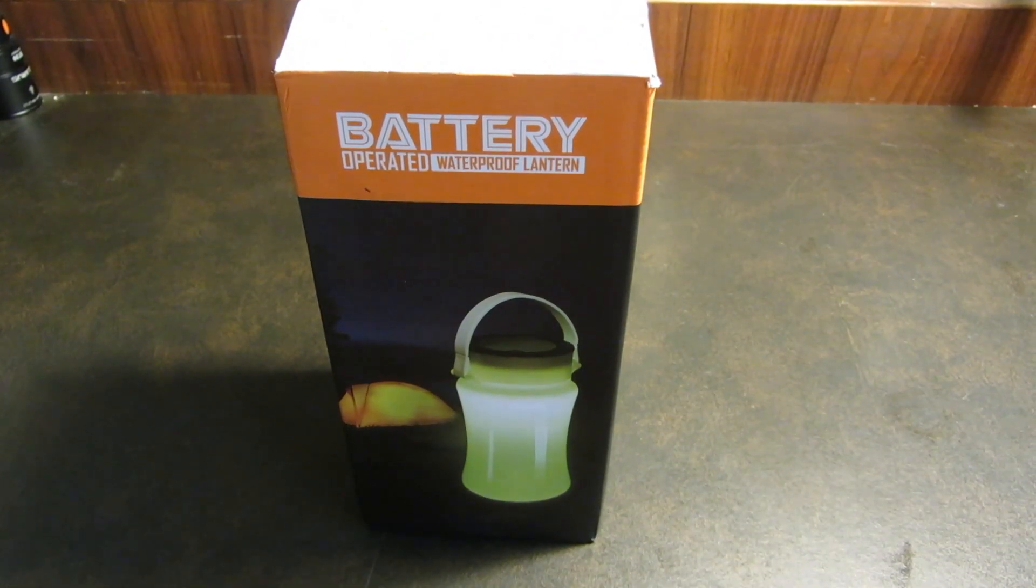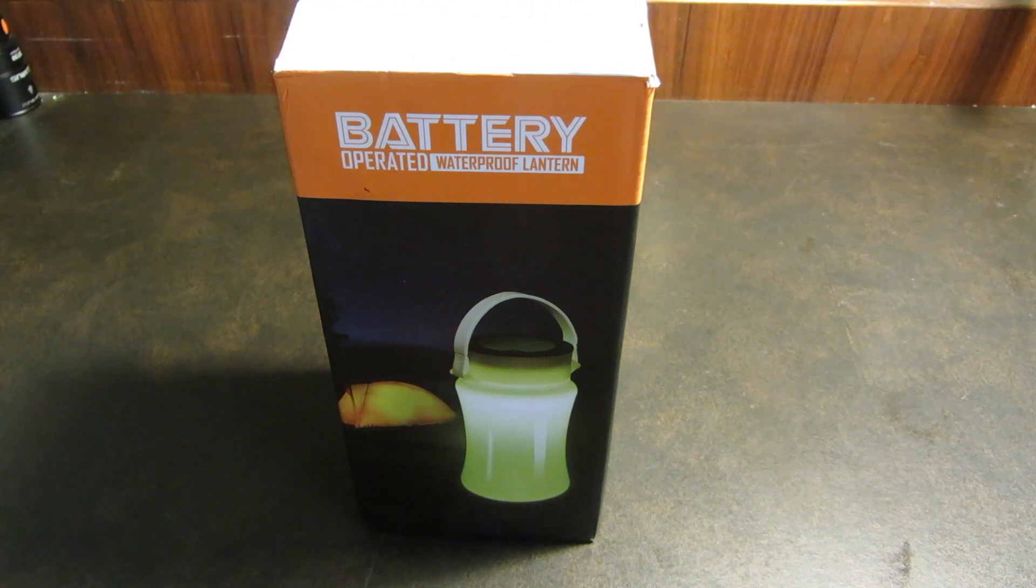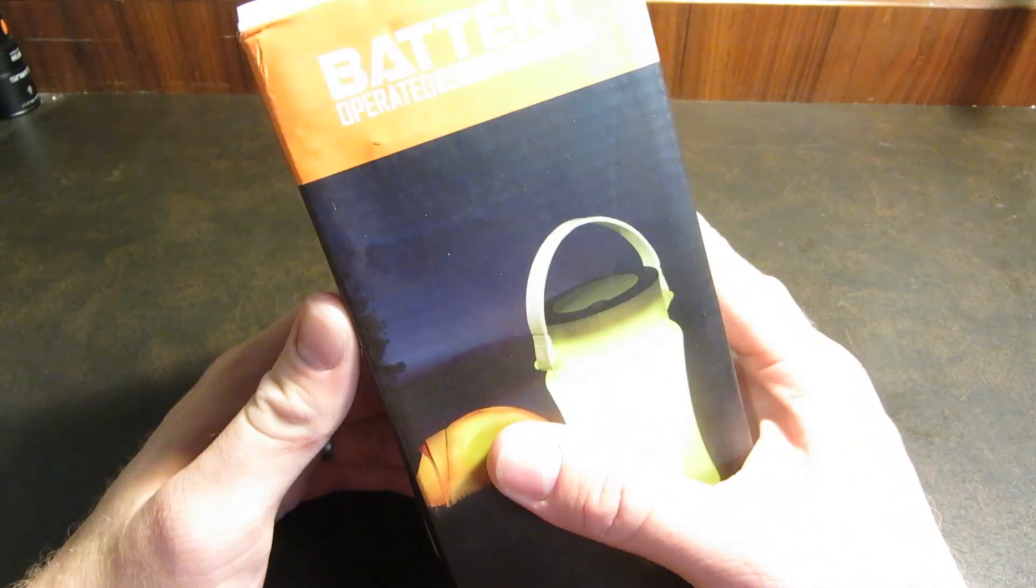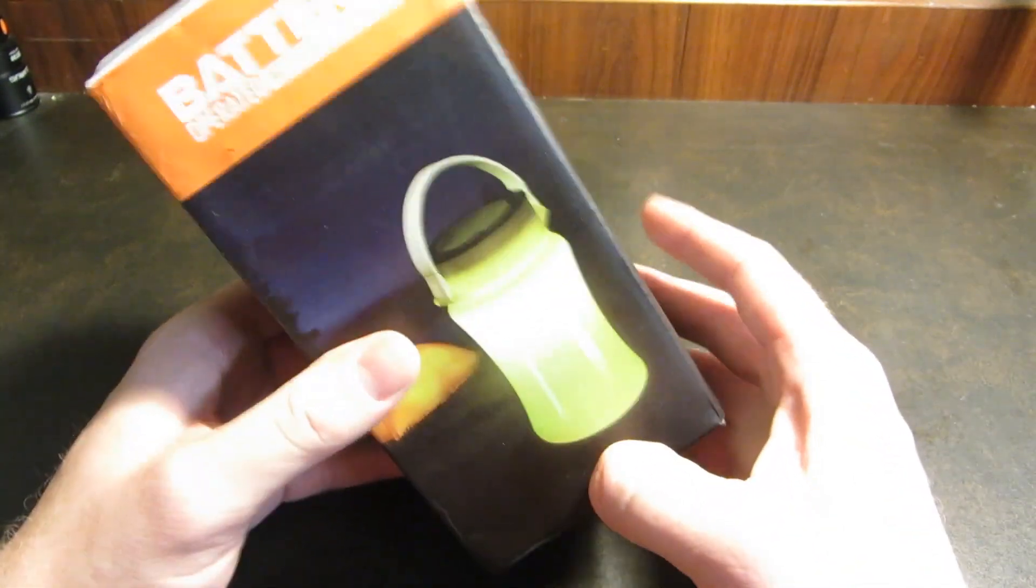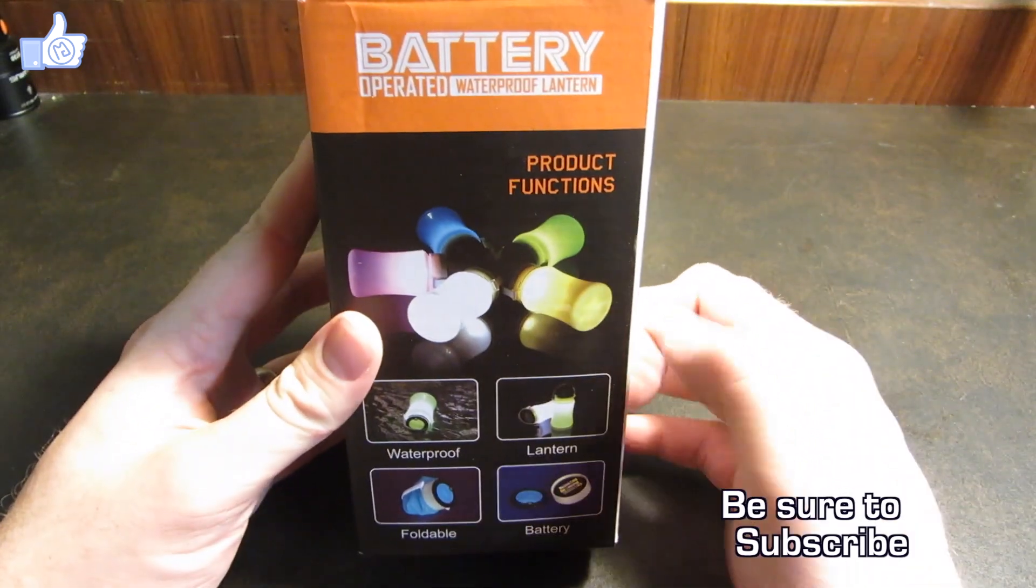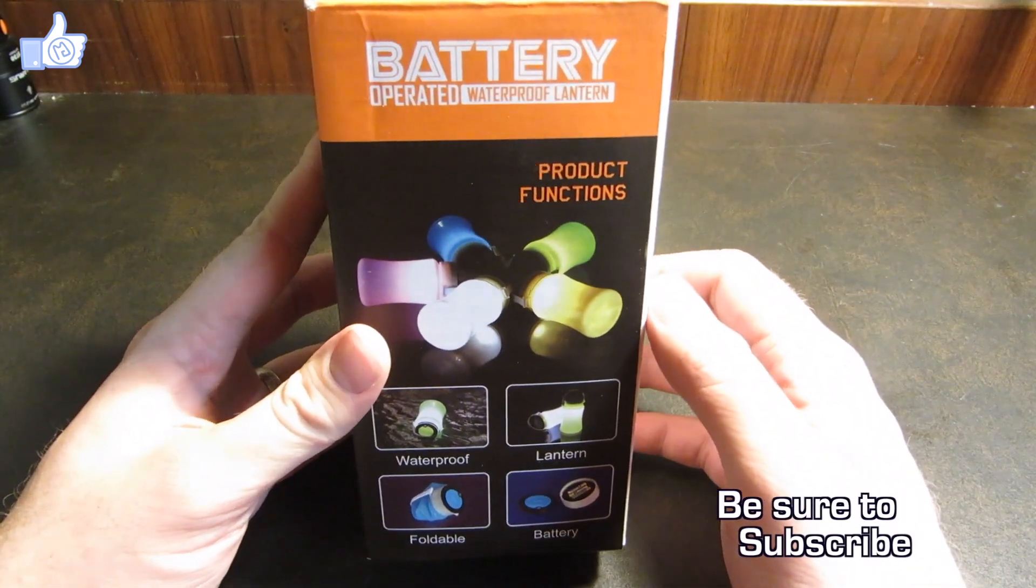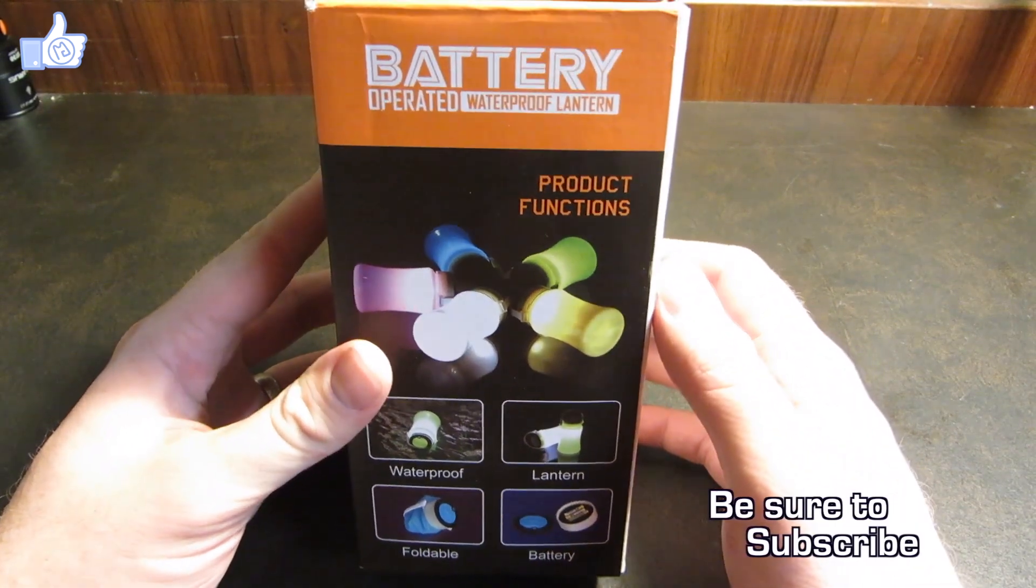Hello and welcome to Review the Light. Today we're going to be taking a look at a battery-operated waterproof lantern. It has no obvious brand on the box anywhere, so I'll just go ahead and put a link in the description to the source for the light.